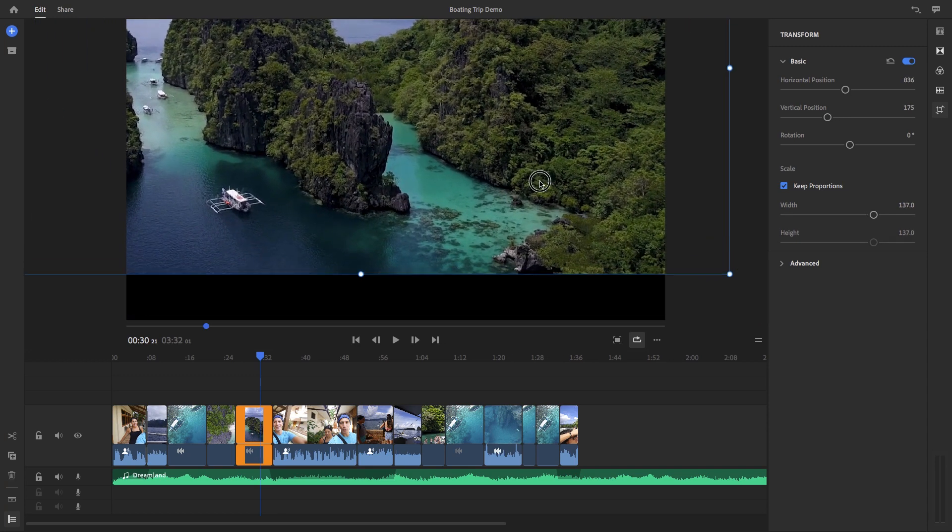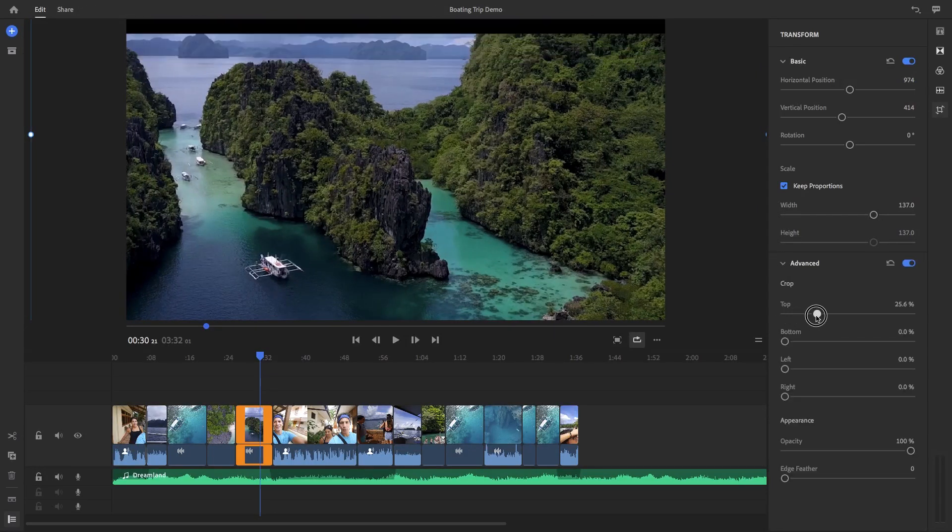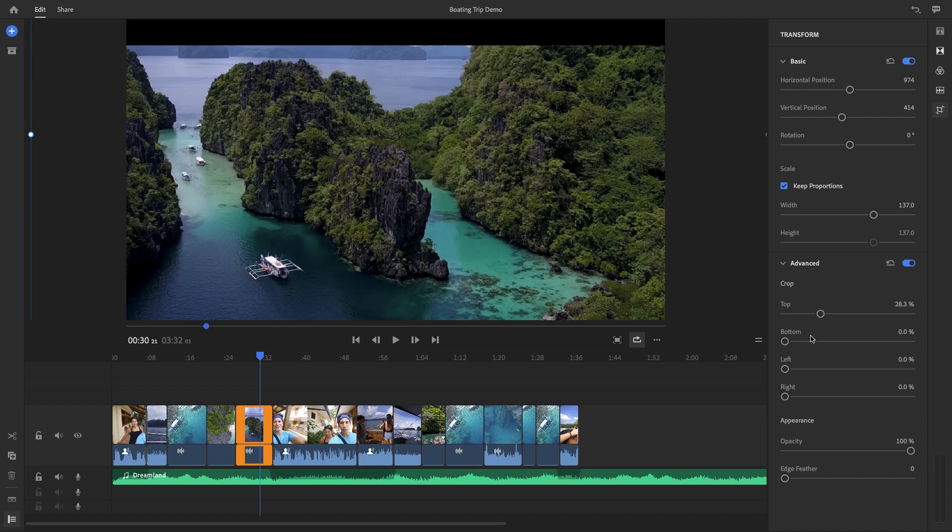And under advanced, you can use the crop tools to crop the top, bottom, left, or right of the image as you wish.